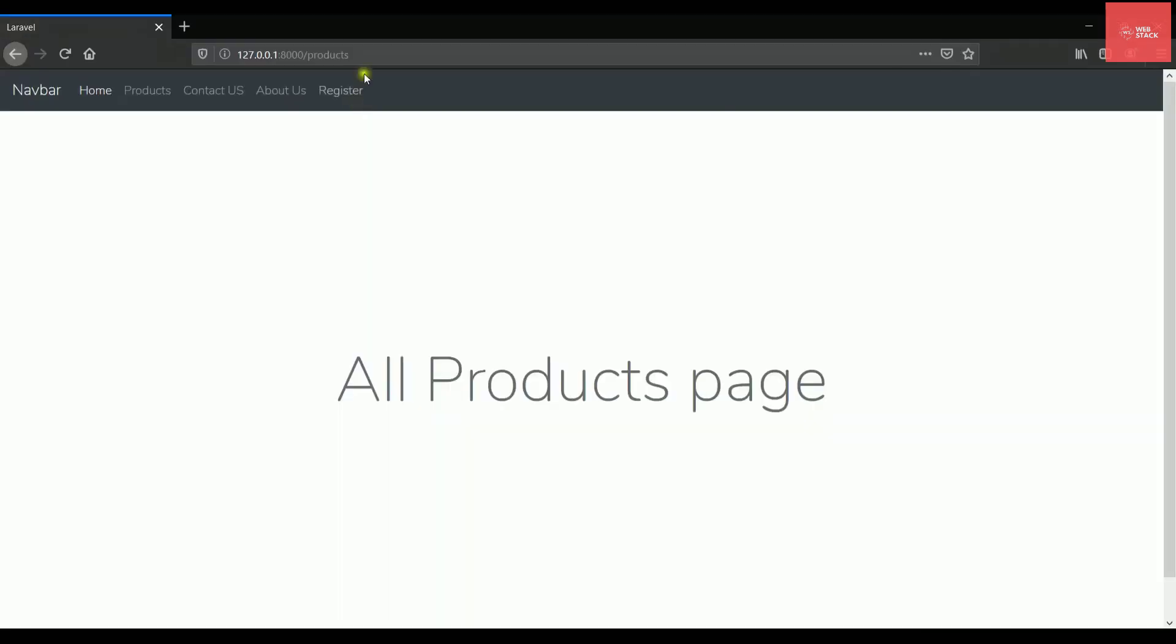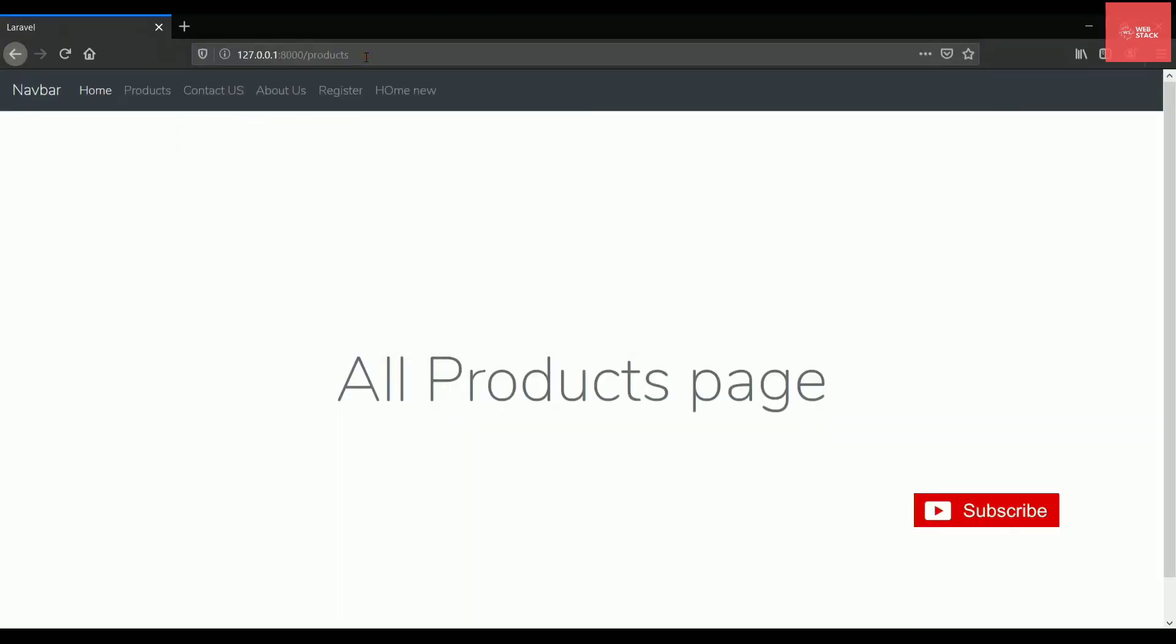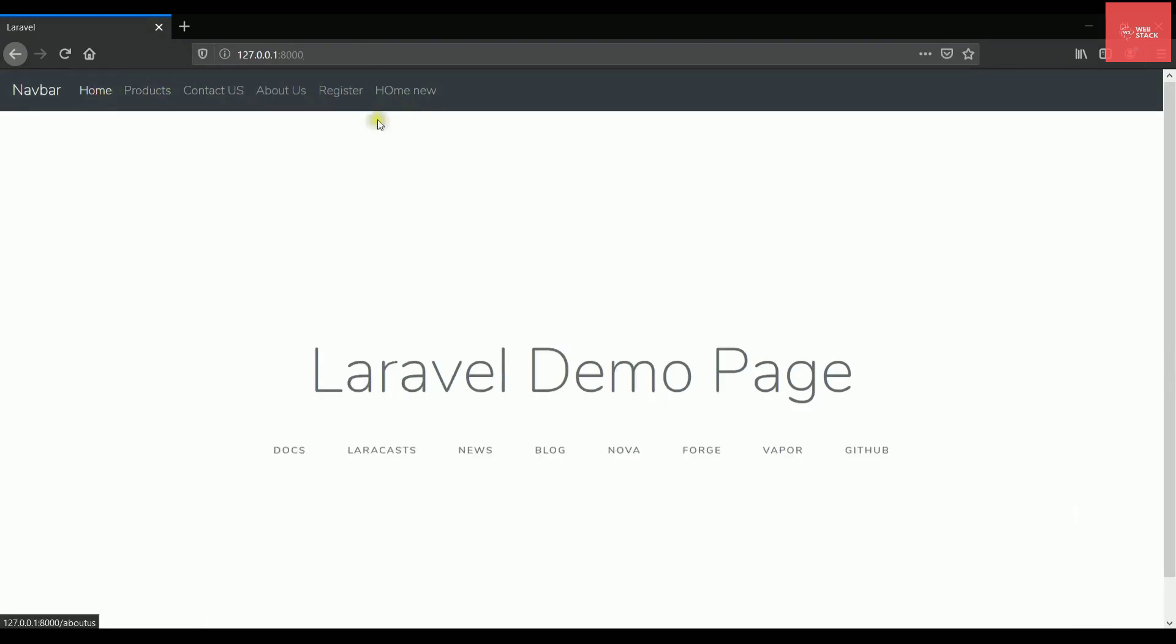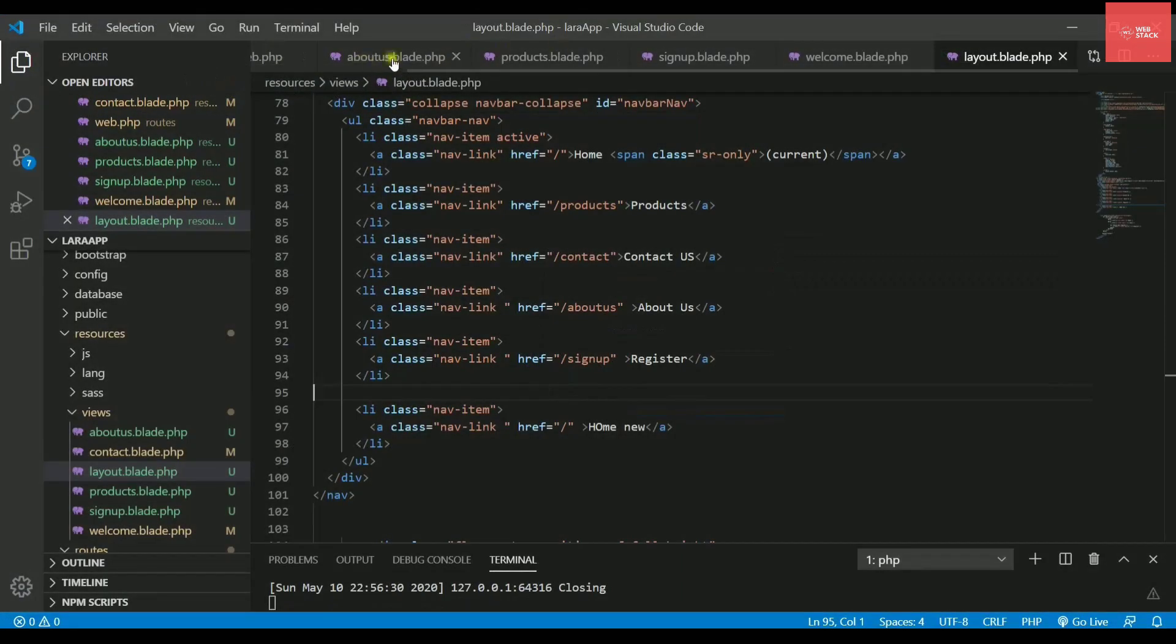So let's see whether it gets displayed in every page or not. That means if I click on products, so home new is getting displayed. And now if I click on home page, again this link is getting displayed. Load the files in contact us page, about us page as well as sign up page. So let's just do it.